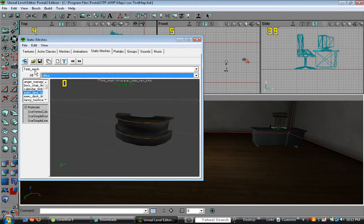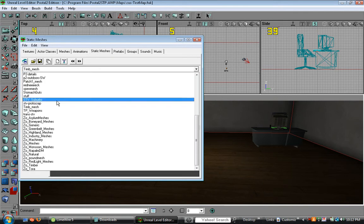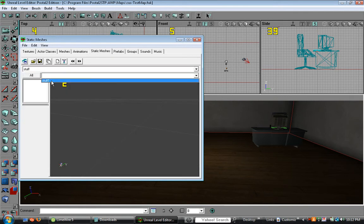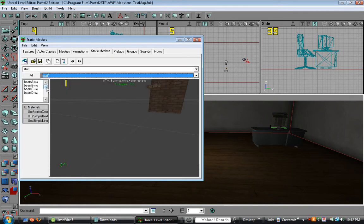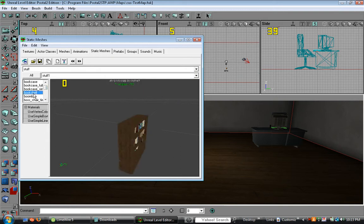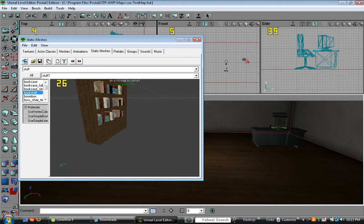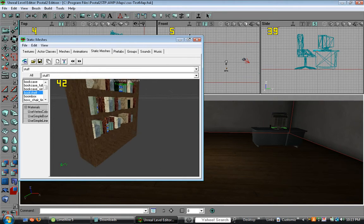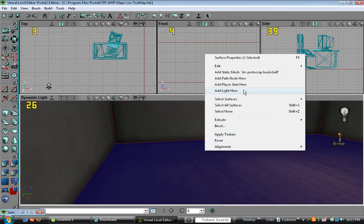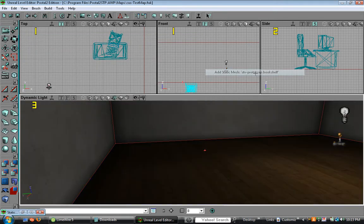Alright, since I can't find one, let's go under stuff. Click stuff one and let's look under B. Bookshelf. So let's add it over here.